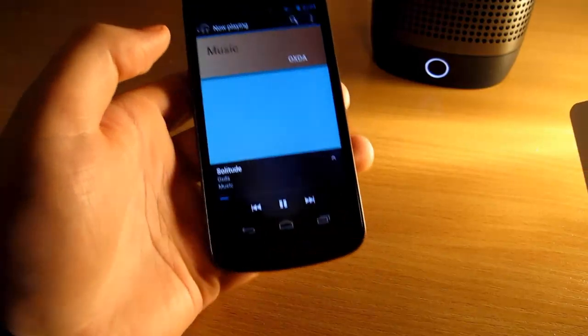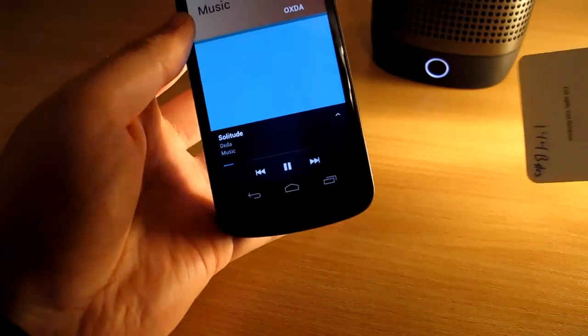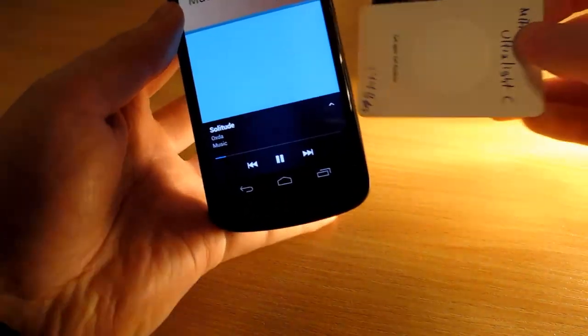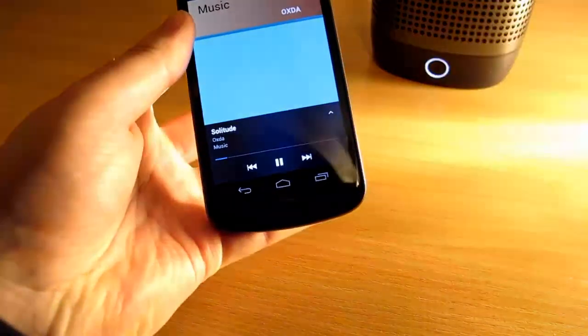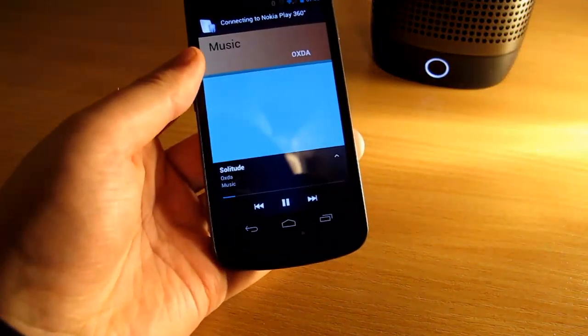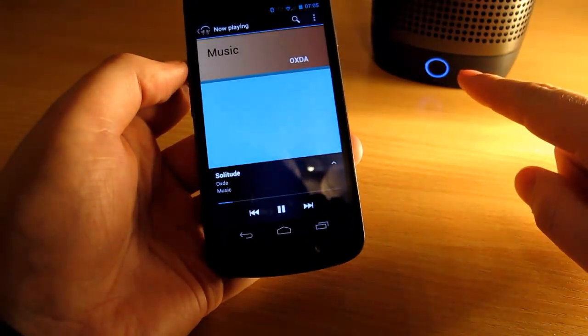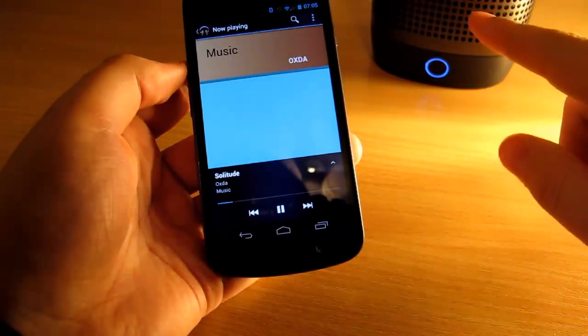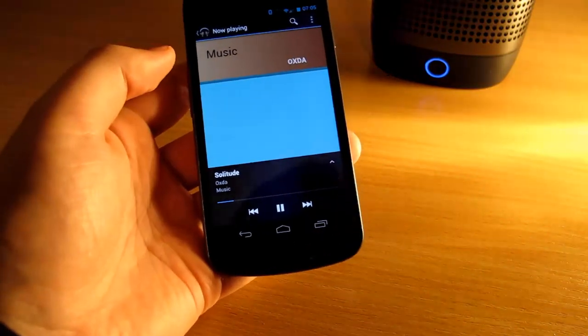So now I'm using the speaker of the phone itself and to connect I will put it here. It says connecting and then music gets much louder and it's coming from the speaker there.